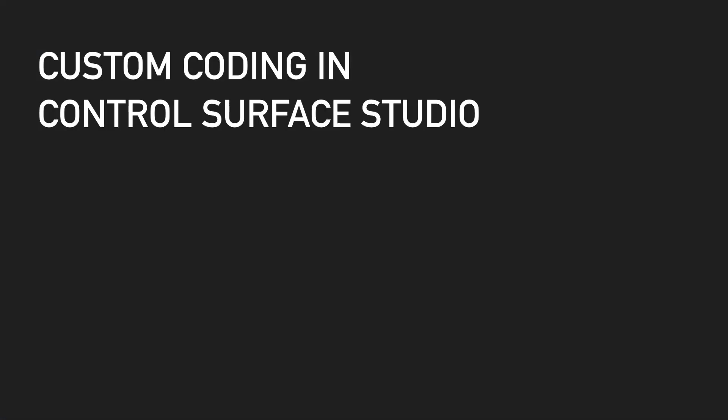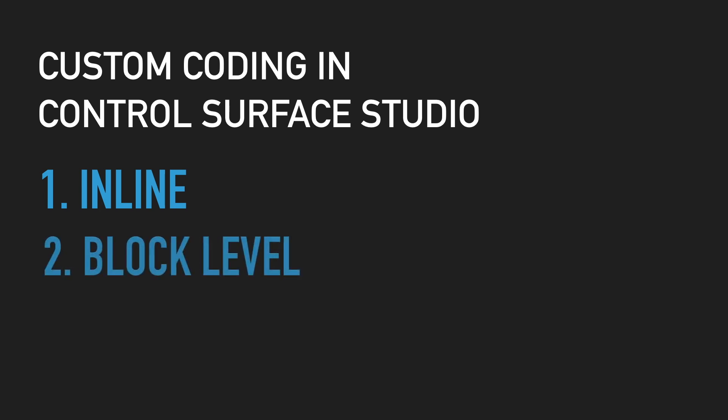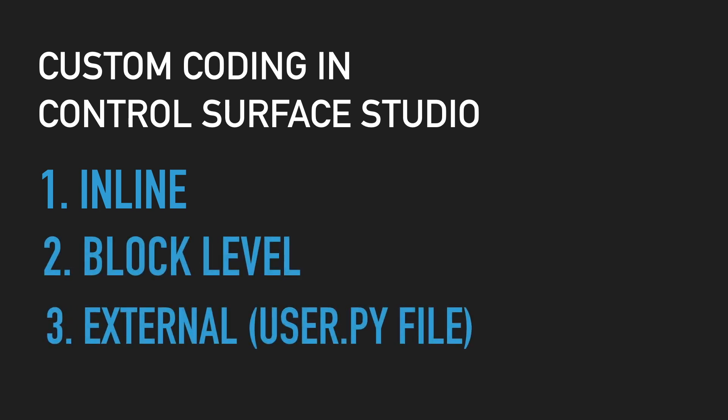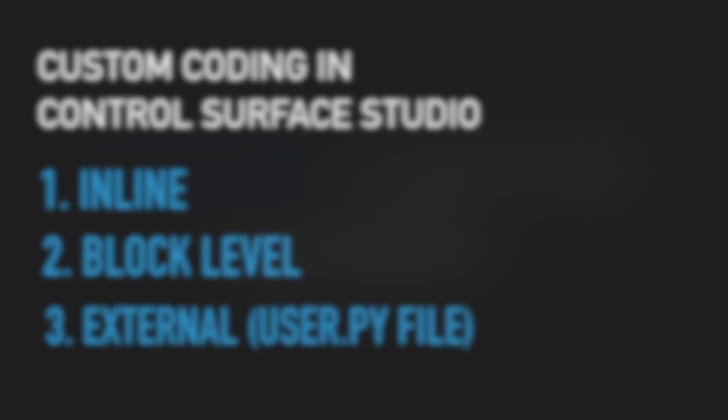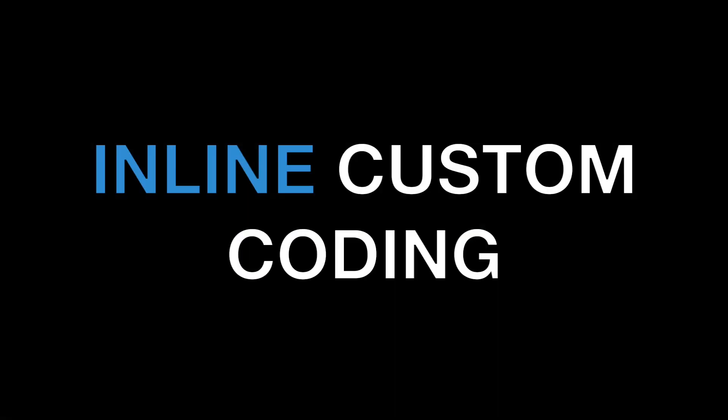There's basically three ways you can do this. There's what we refer to as inline custom coding, block level custom coding, and external coding or the user.py file which is a separate file that you can add to your script.